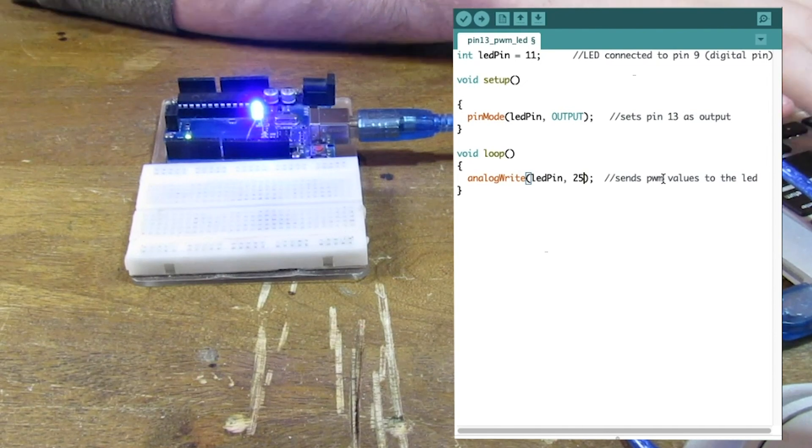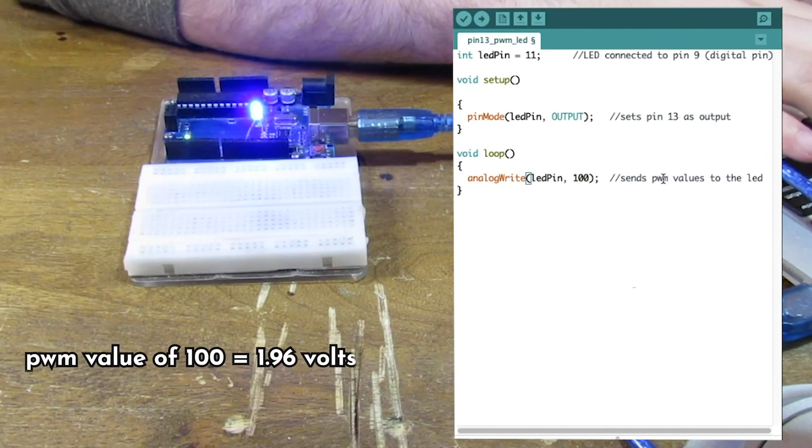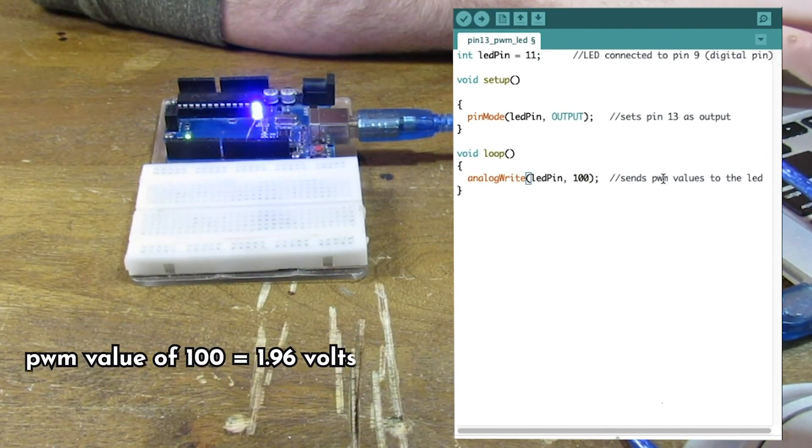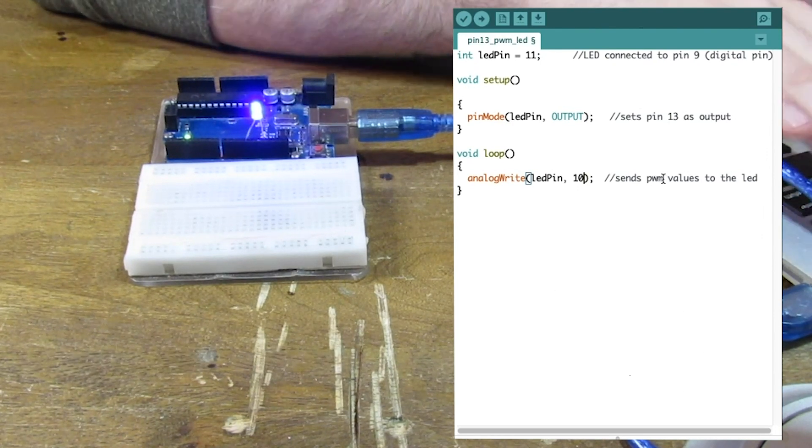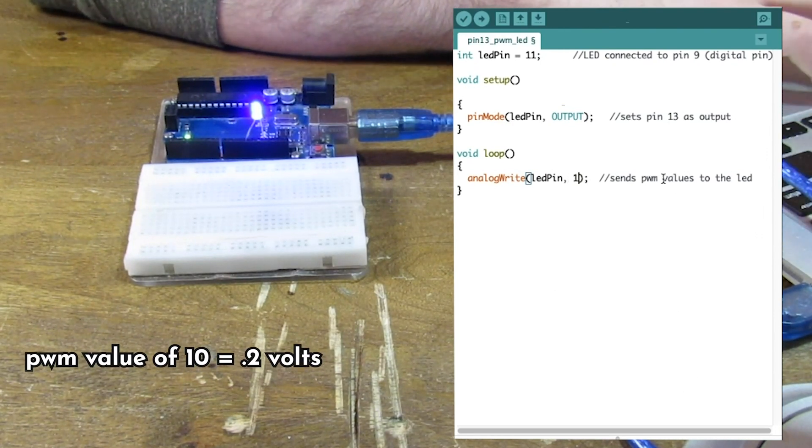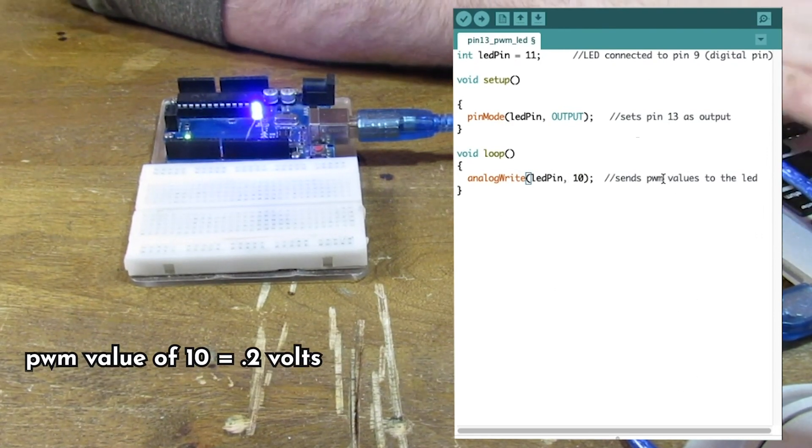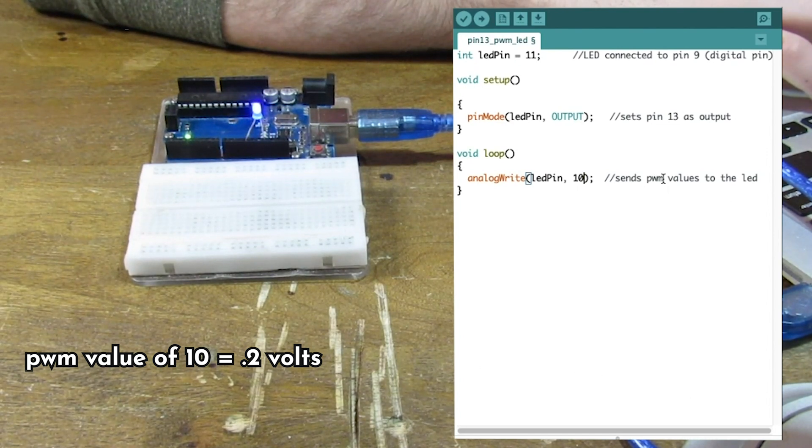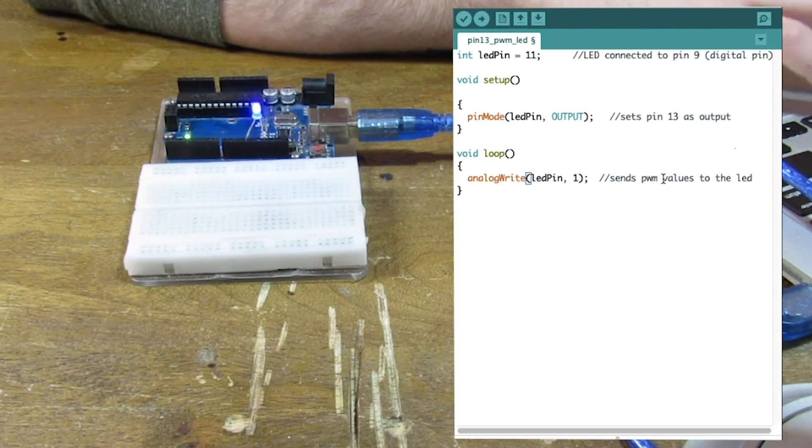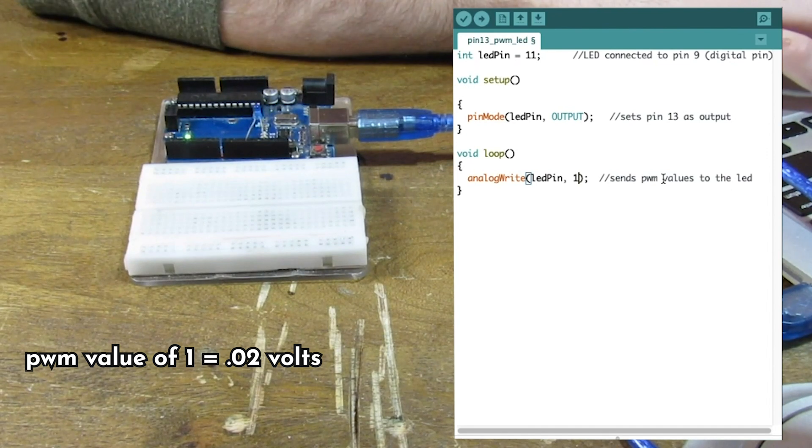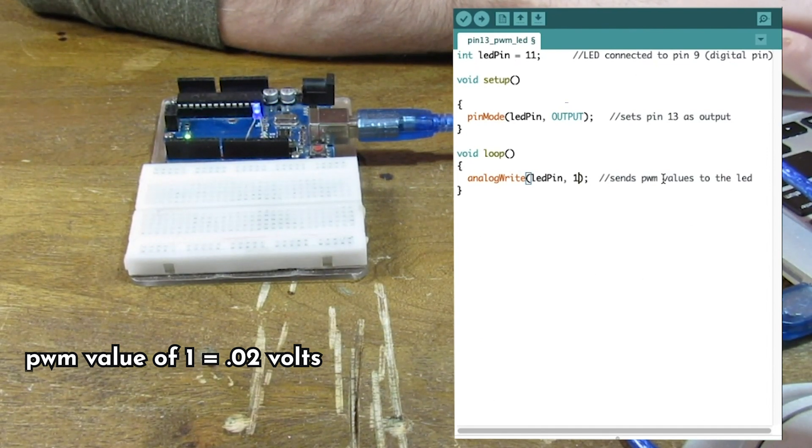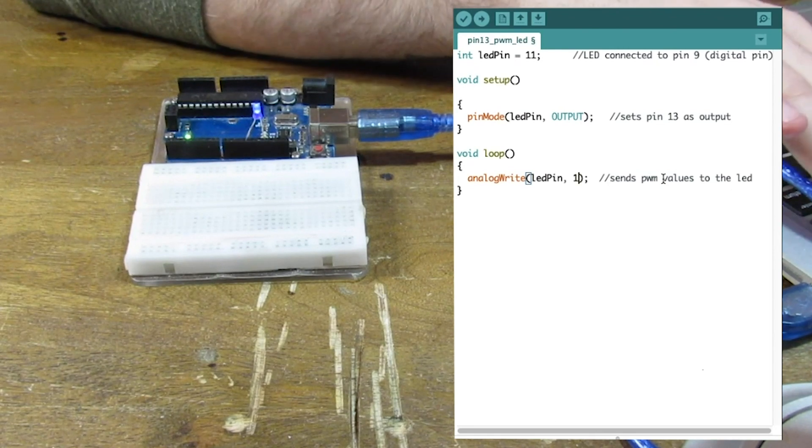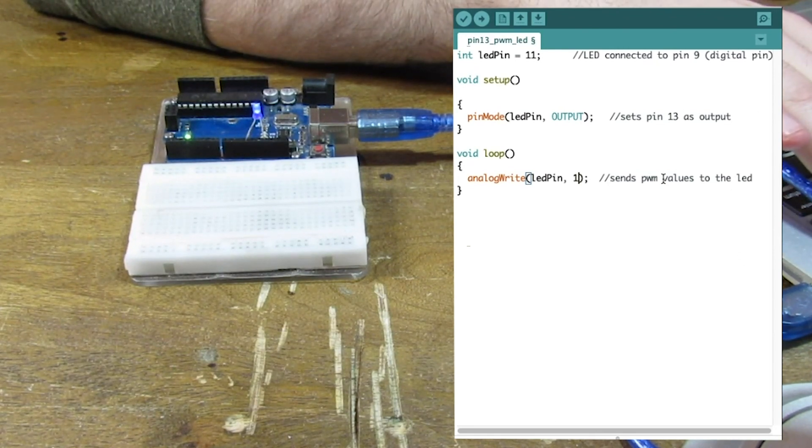Now let's try, let's just try 100. Kind of dimmer. Let's try, let's just try 10. That is much dimmer. Let's go ahead and try 1. And you can barely see it.